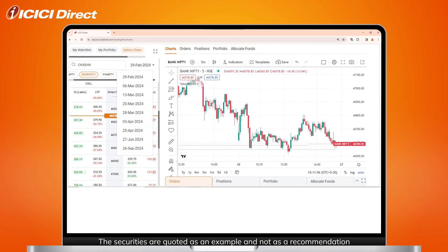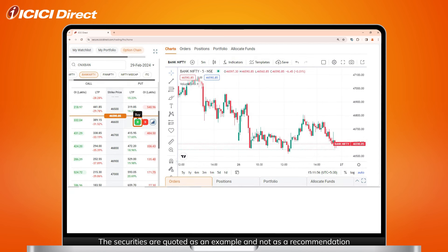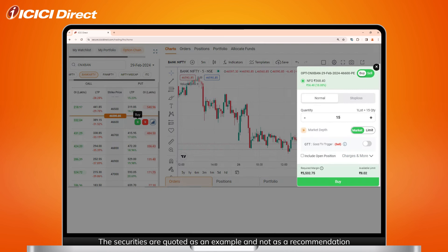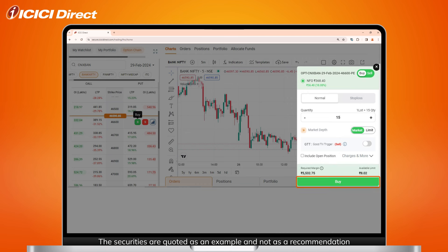Once you're ready, click on the green buy button in the corner. Set the quantity you want to buy and add other specifics, and then click on the buy button once done.